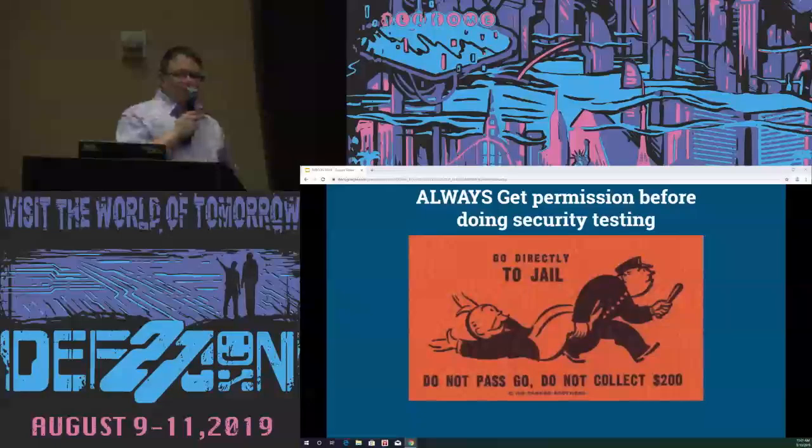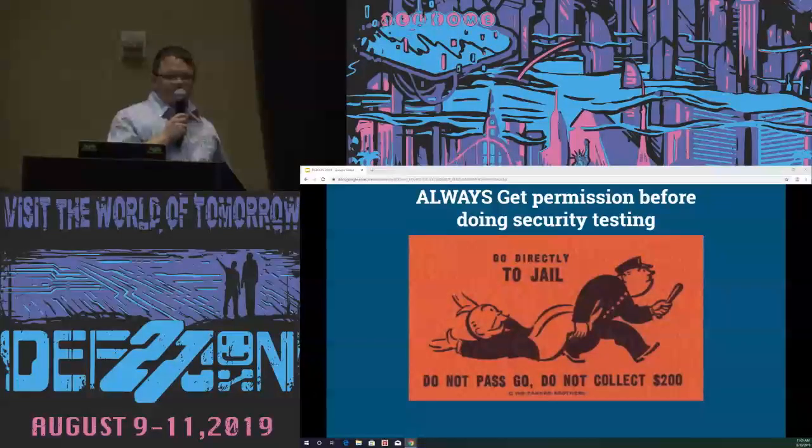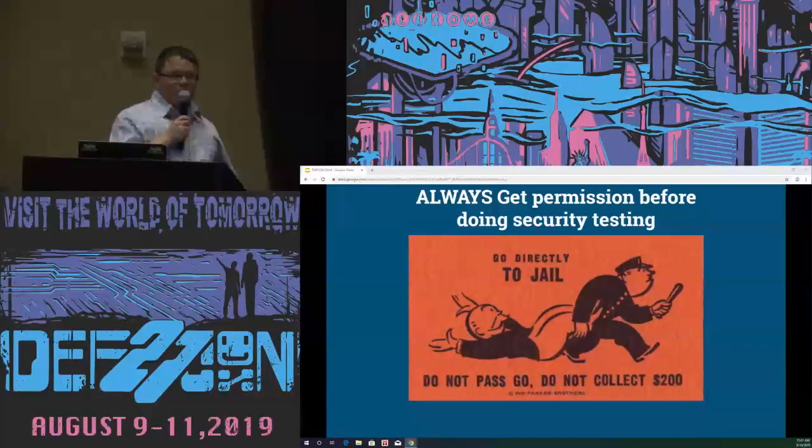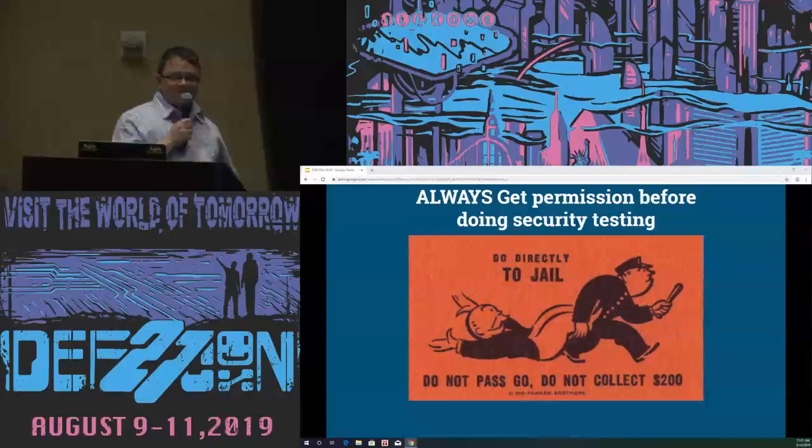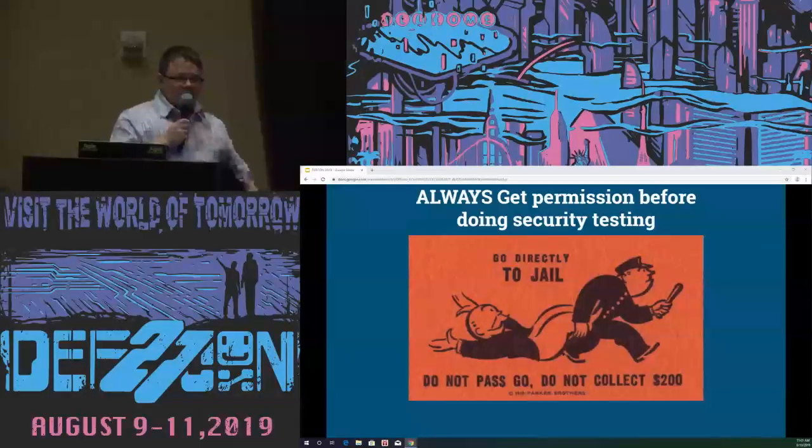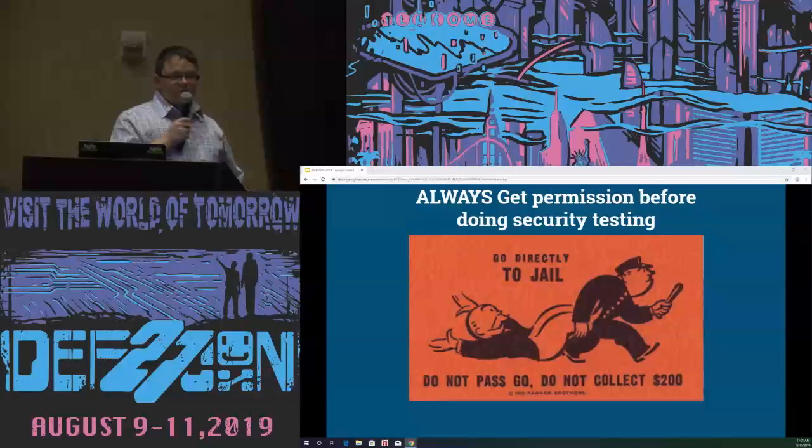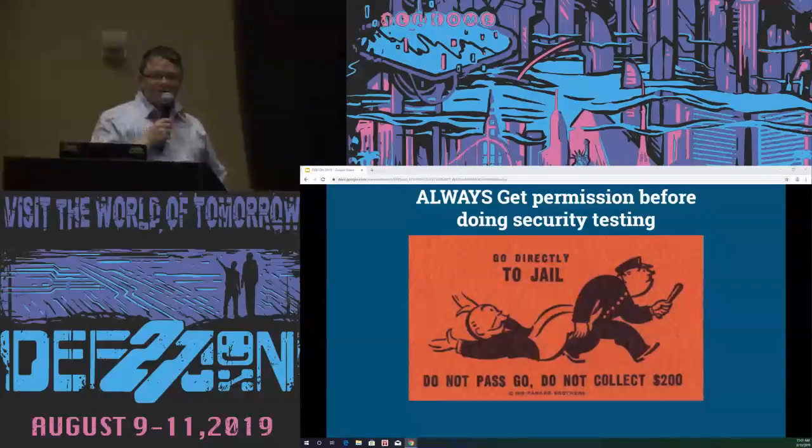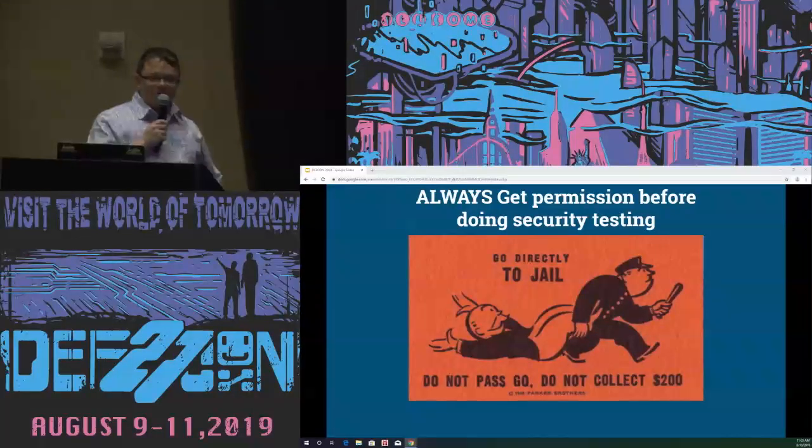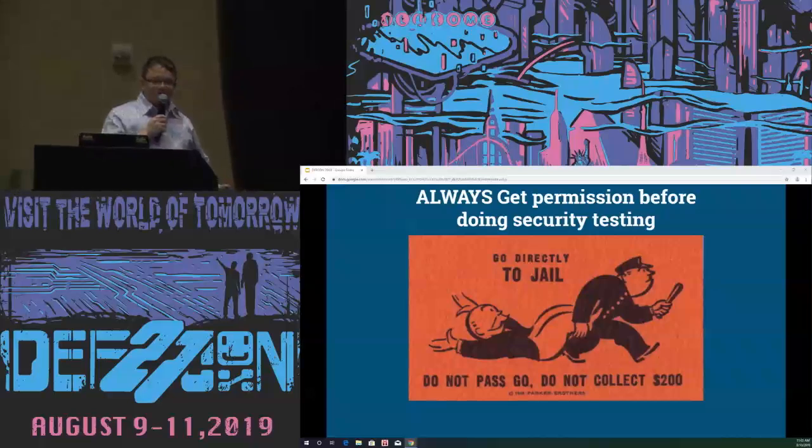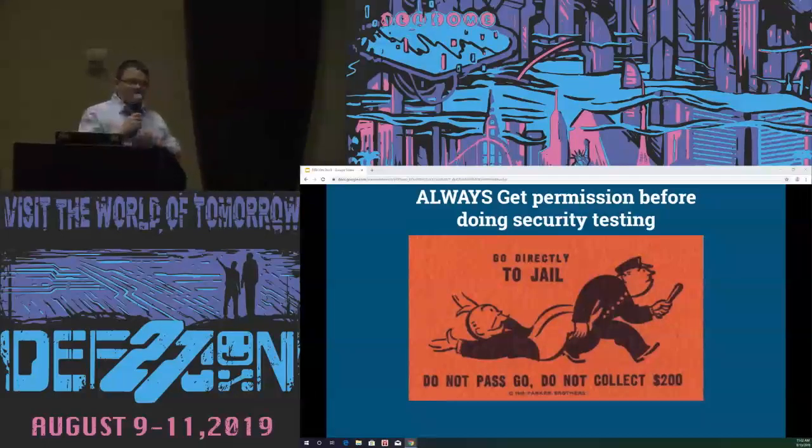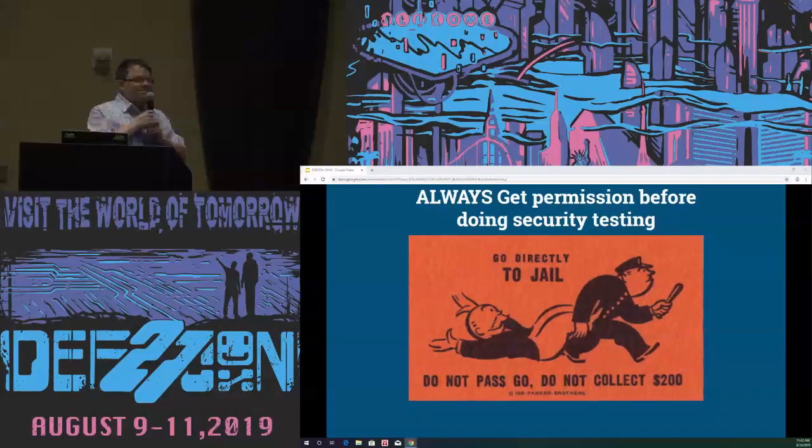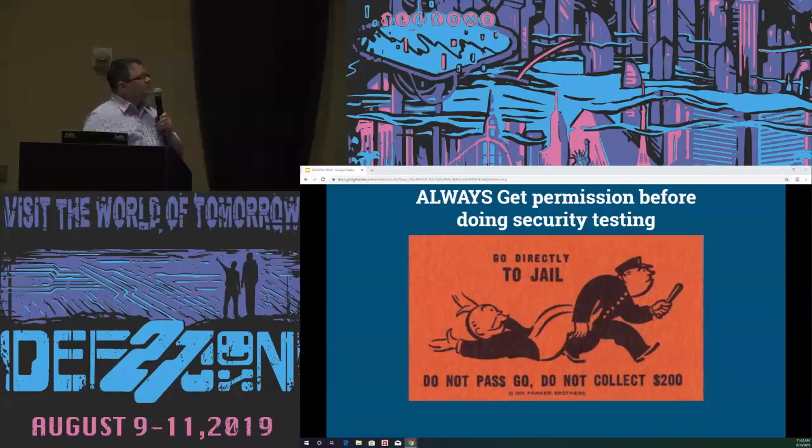You really need to get permission before doing these attacks or practicing any security testing. I don't want anyone here to go to jail, and the laws vary from region to region, so make sure you have appropriate permission for your region and the regions of any machines that you're hoping to test or break into.